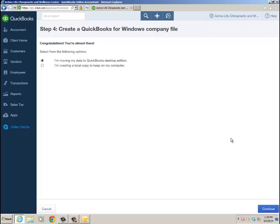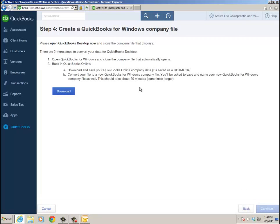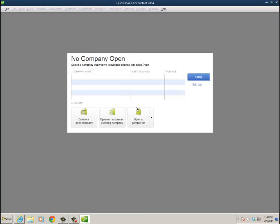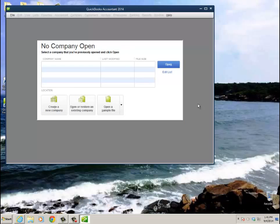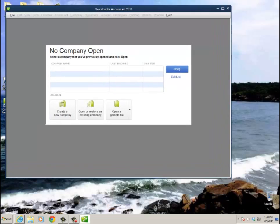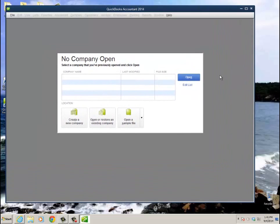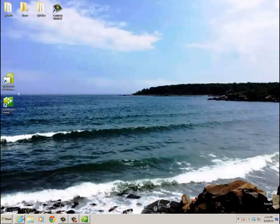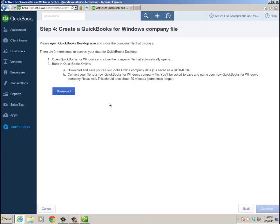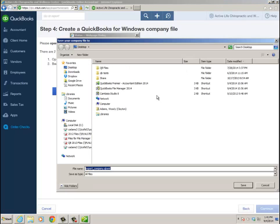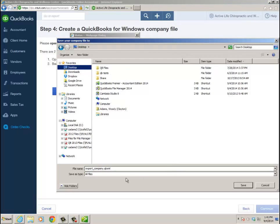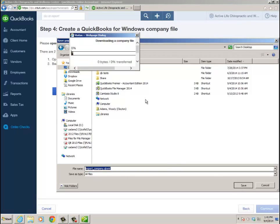Continue on with step 4: Please open QuickBooks Desktop now and close the company file that displays. I have QuickBooks Accountant 2014 open, and it's open to the No Company Open window. It asked me to do that so it's going to create the file. You don't want to be in a file. Now I'm going to click Download on step 4, and it asks me to download the actual file. I'll put it on the desktop - it's a QB XML file. Click Save. That's really the local copy. It says it's downloading a company file.